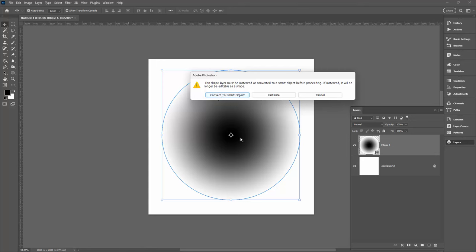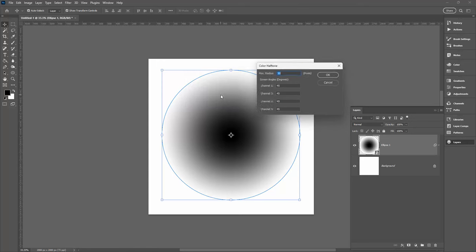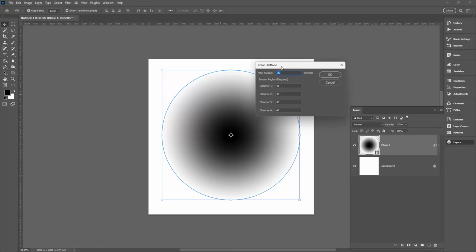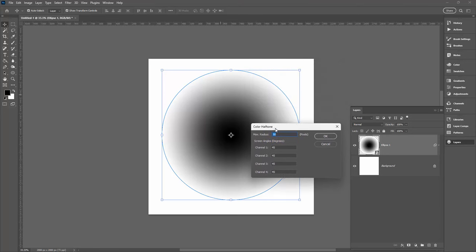You're going to choose Convert to Smart Object because this shape right now, the gradient fill that we've got, is not going to be very nice at all. So we want to be able to edit it, but I want you to understand why it's not so nice. So let's convert this to a Smart Object so we can make changes to it.